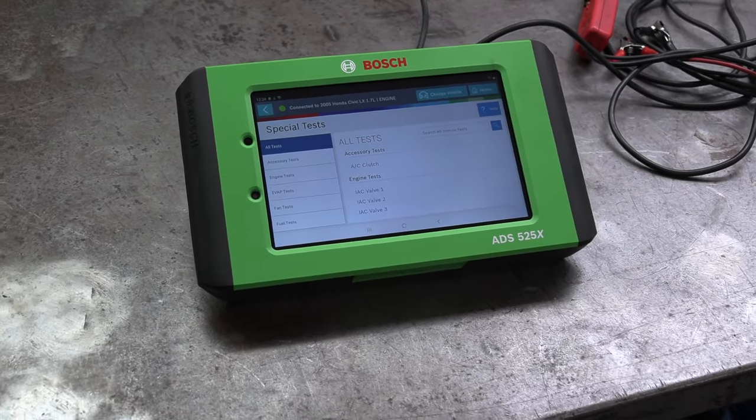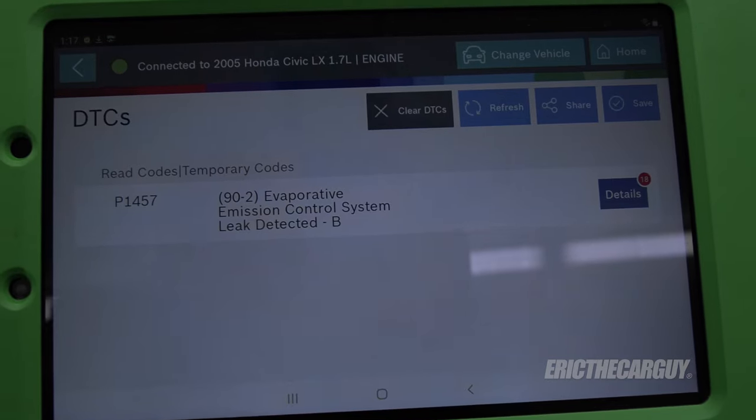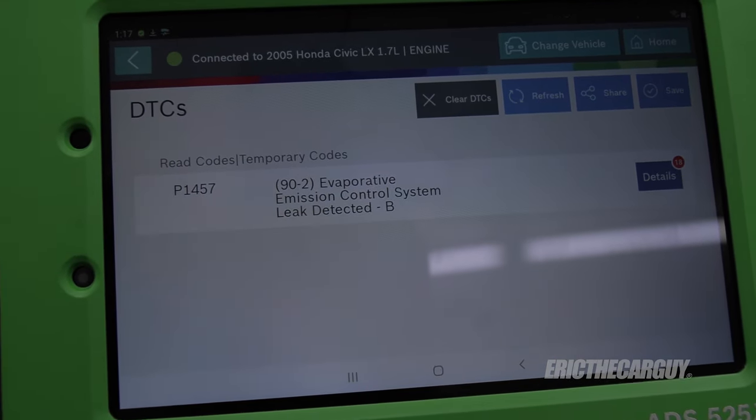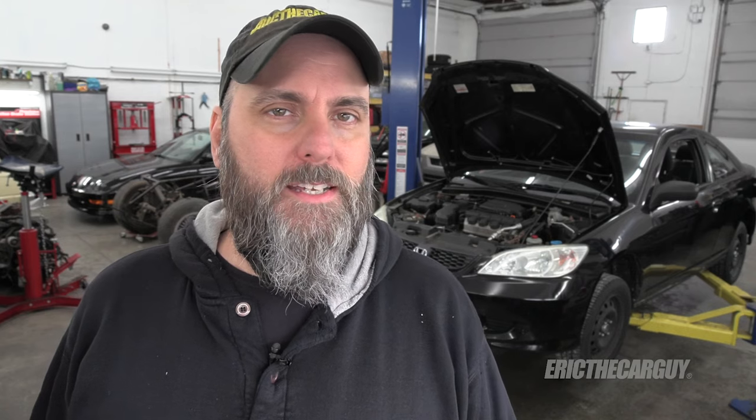I've already pulled a code and as I mentioned it's a P1457, which is a small evaporative emissions leak. If you get a P1456, there's a good chance your gas cap isn't tight — just retighten that. But a P1457 is a little bit more involved. I'm going to cover my steps for diagnosing one of these in this video.